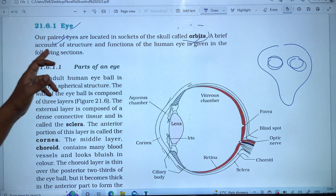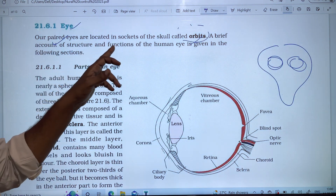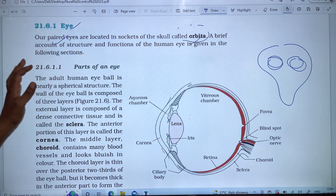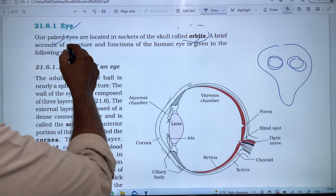A brief account of the structure and the functions of the human eye is given in the following section.